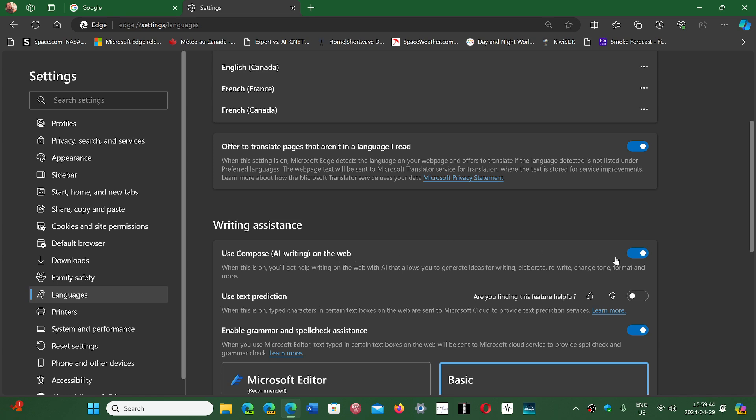So what you do is you turn it off simply here on the right side. And that is going to stop annoying you with rewriting whatever you want to write in a text box.